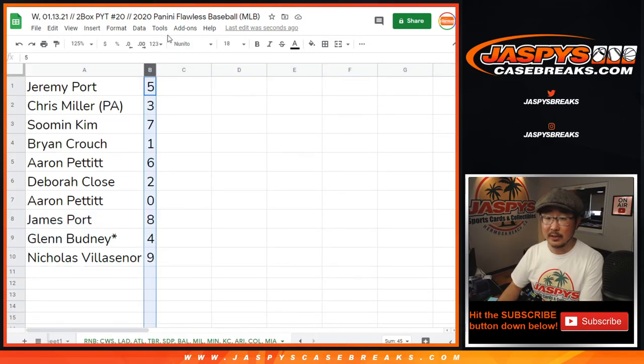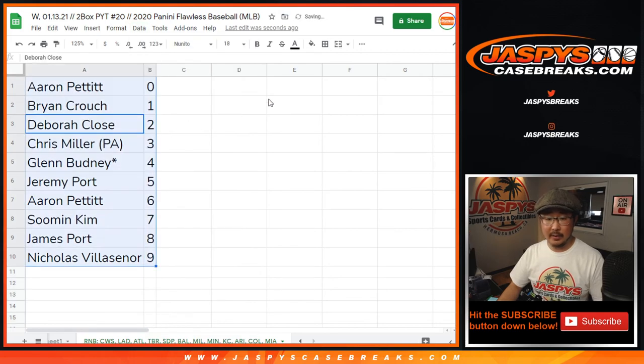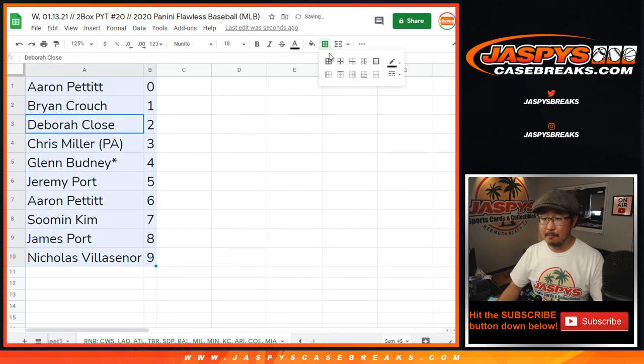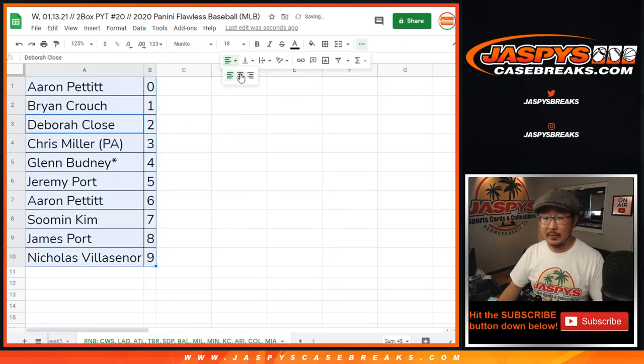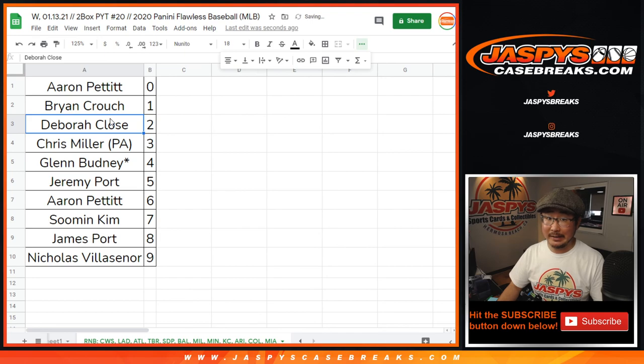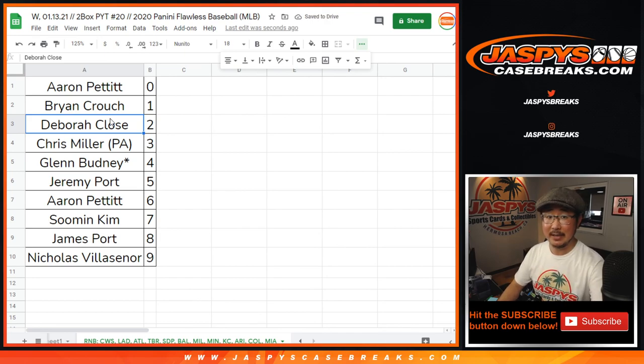Let's sort this by number here, by column B. And in a separate video will be the Flawless Break itself. We'll see you for that one, JaspiesCaseBreaks.com.